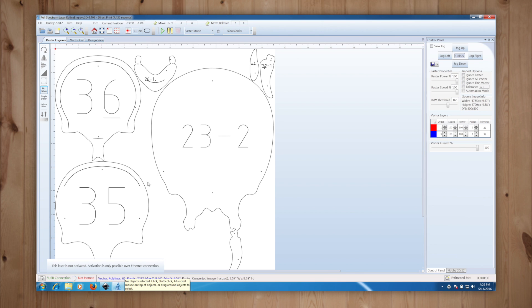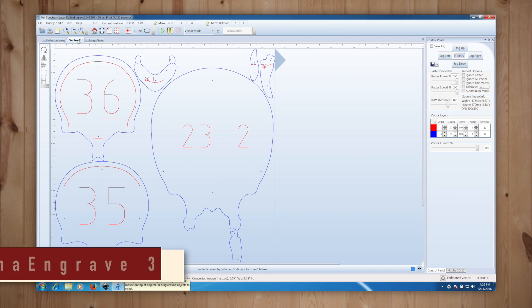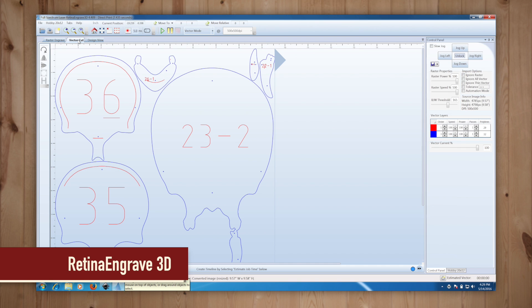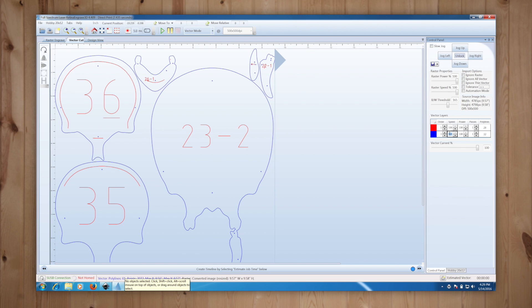Here in the retina engraved laser software I need to choose vector cut and I can assign cutting strength to the different colors of the art. The blue lines I want to cut all the way through so I set a speed of 22 and a power of 40. This was determined by a test I ran earlier.